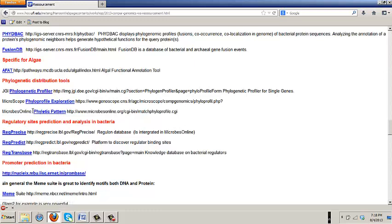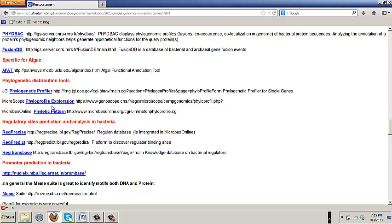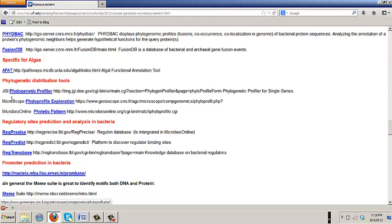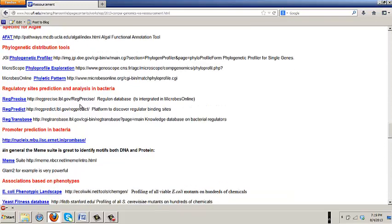The microbes online is actually the most easy to use except if you start from the normal microbes online page, you can never find this page. That's why I give you this link. And microscope is quite easy to use also, but it doesn't have as many genomes. And what I do is I always use at least two of those when I'm looking for something because they do give you slightly different results.